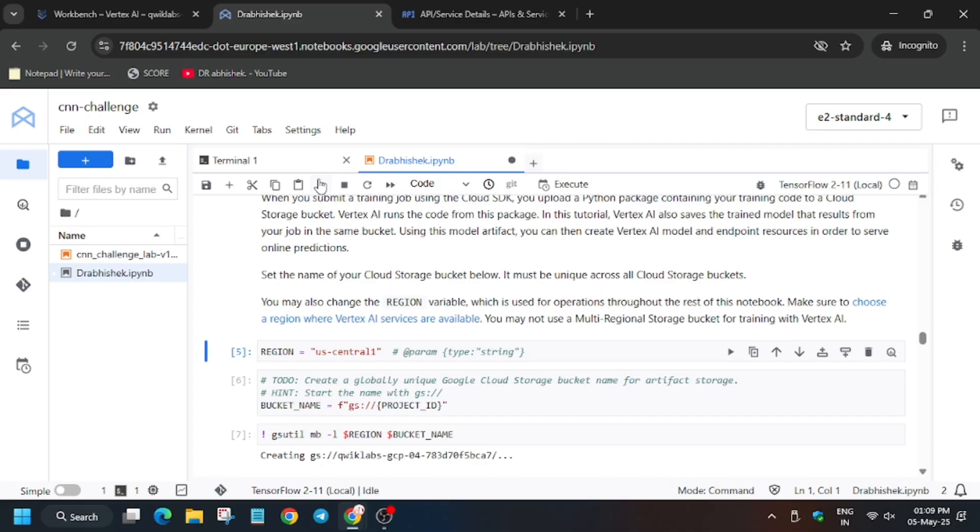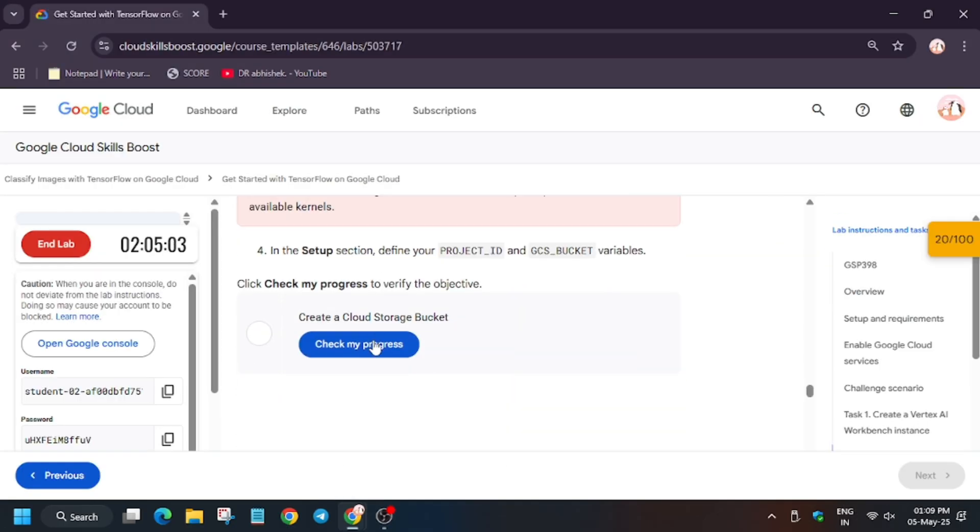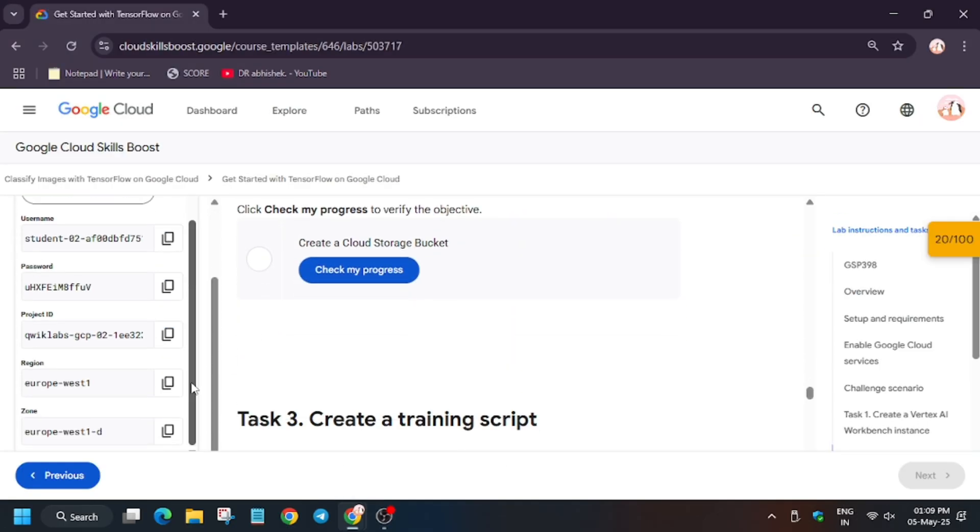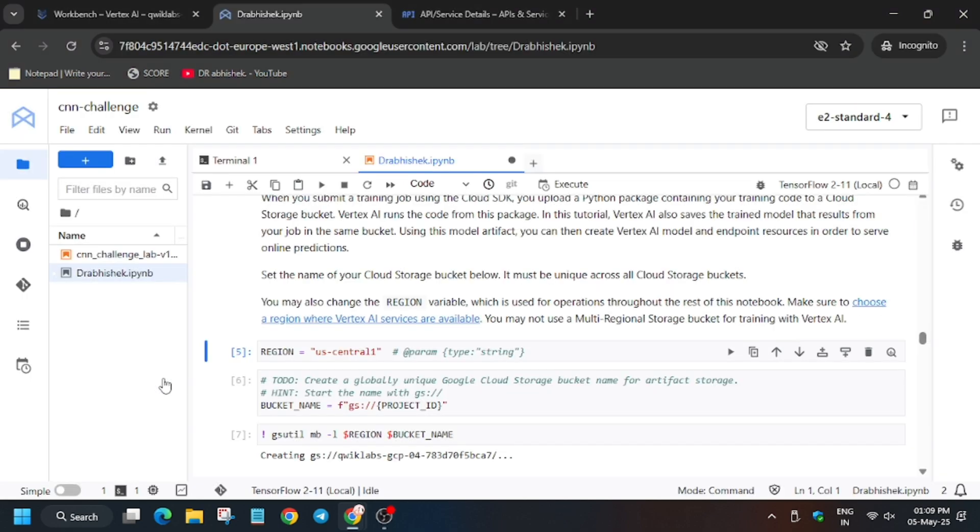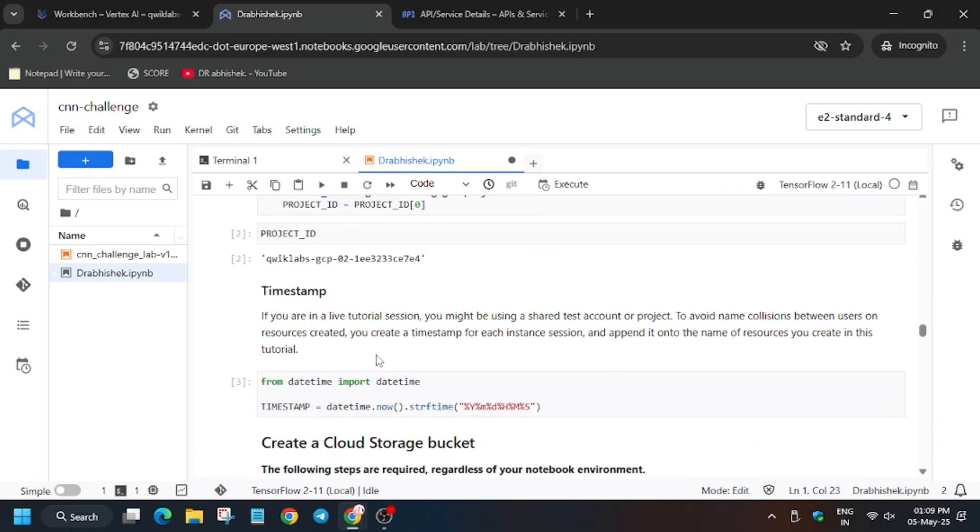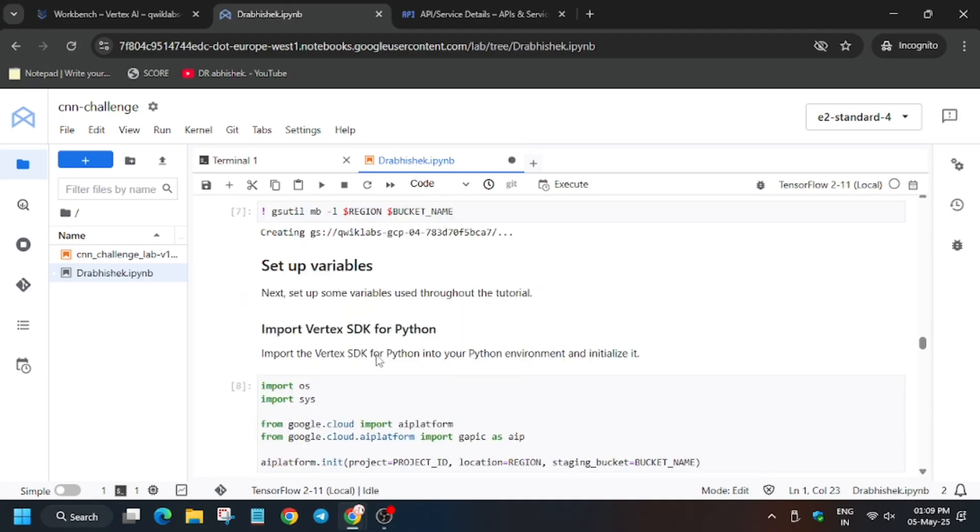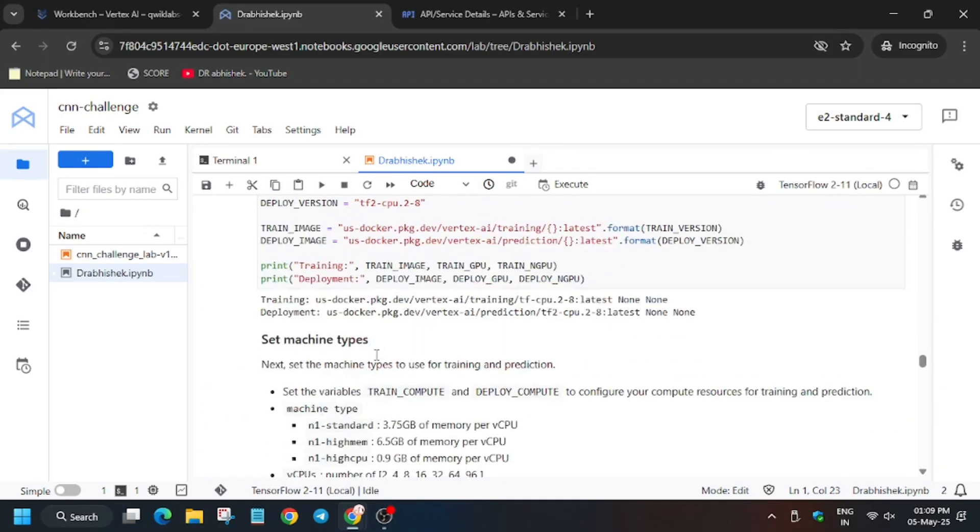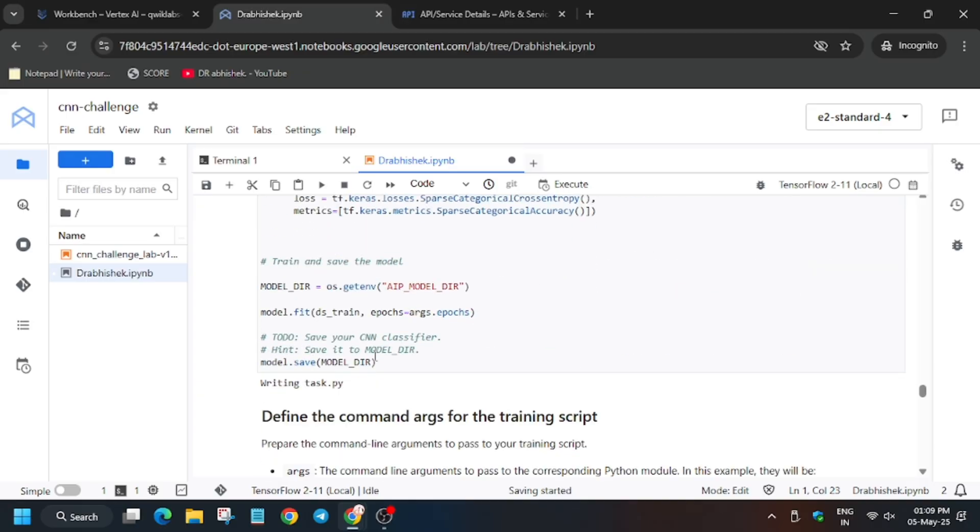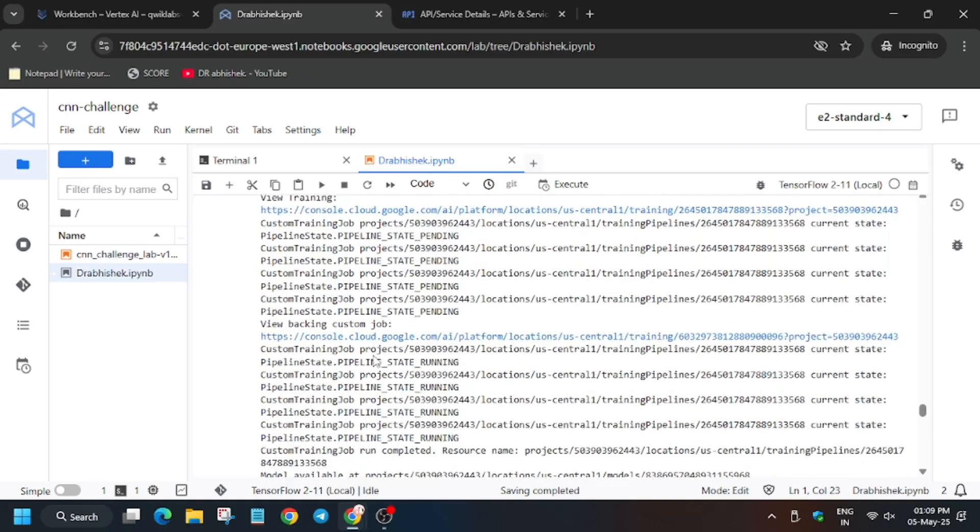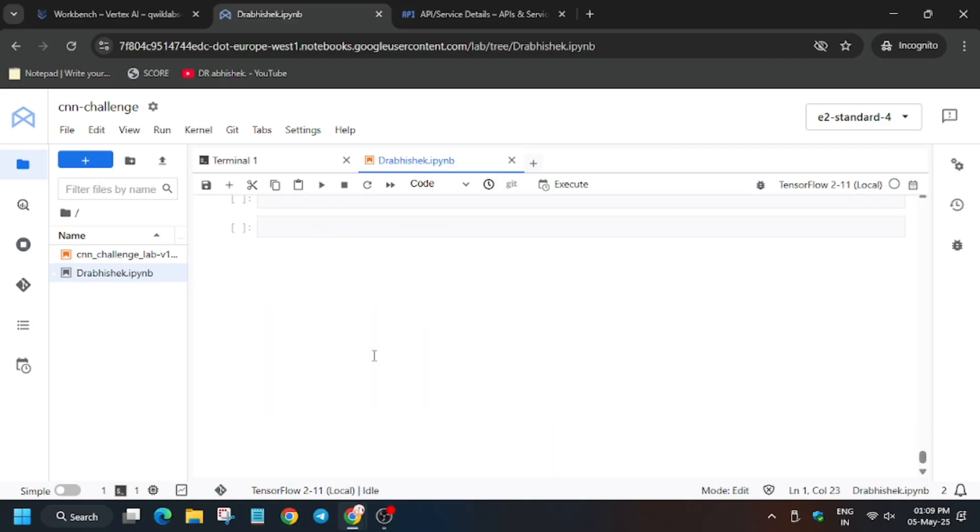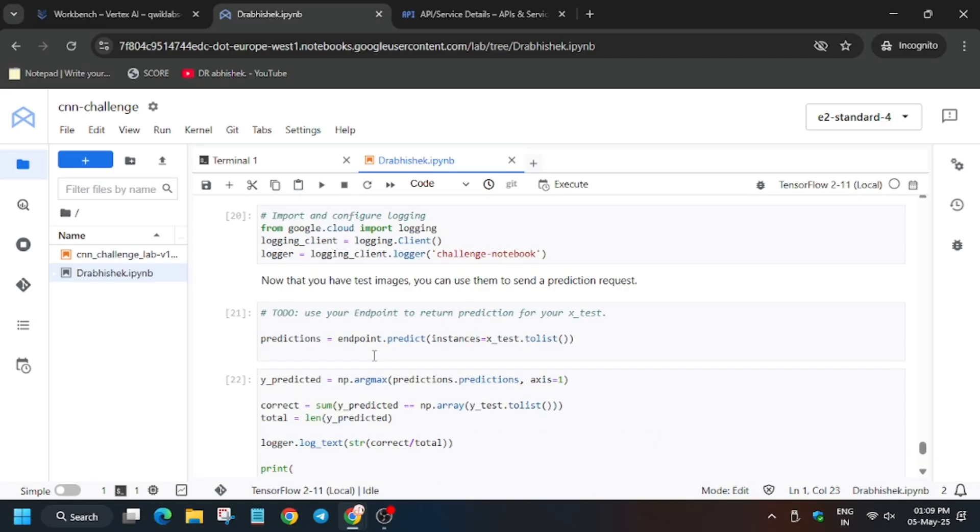For bucket, you have to check the bucket, but here one thing you have to update, that is the region. For region, refer to the lab instruction. I am saying to follow each and every step, because if you miss, you won't get full score. As it is a time consuming lab, your efforts will be wasted. Wait for it.